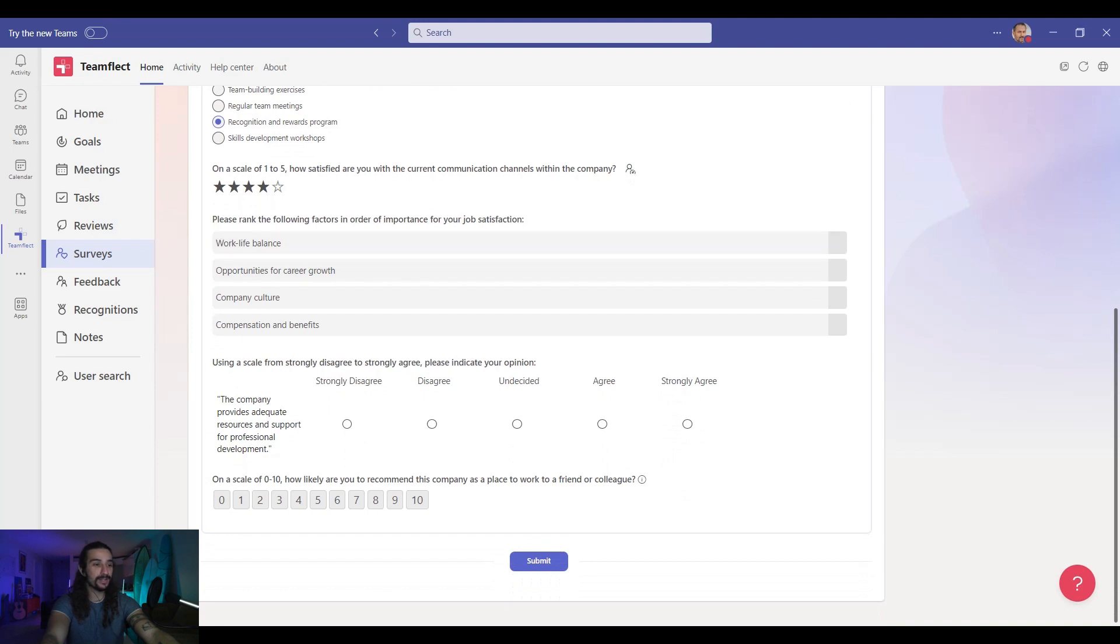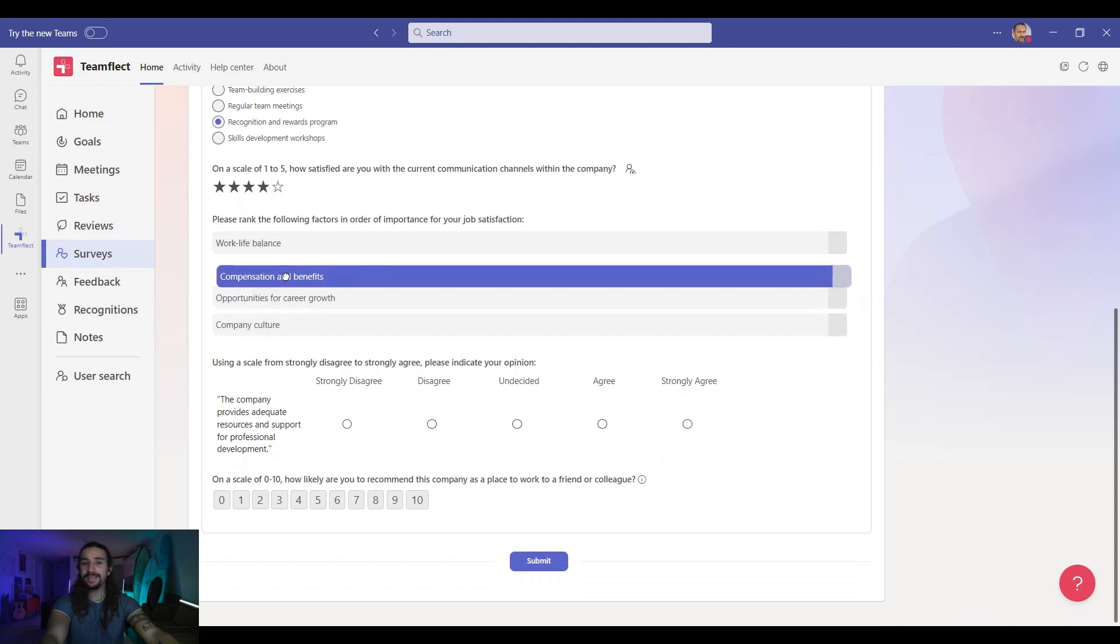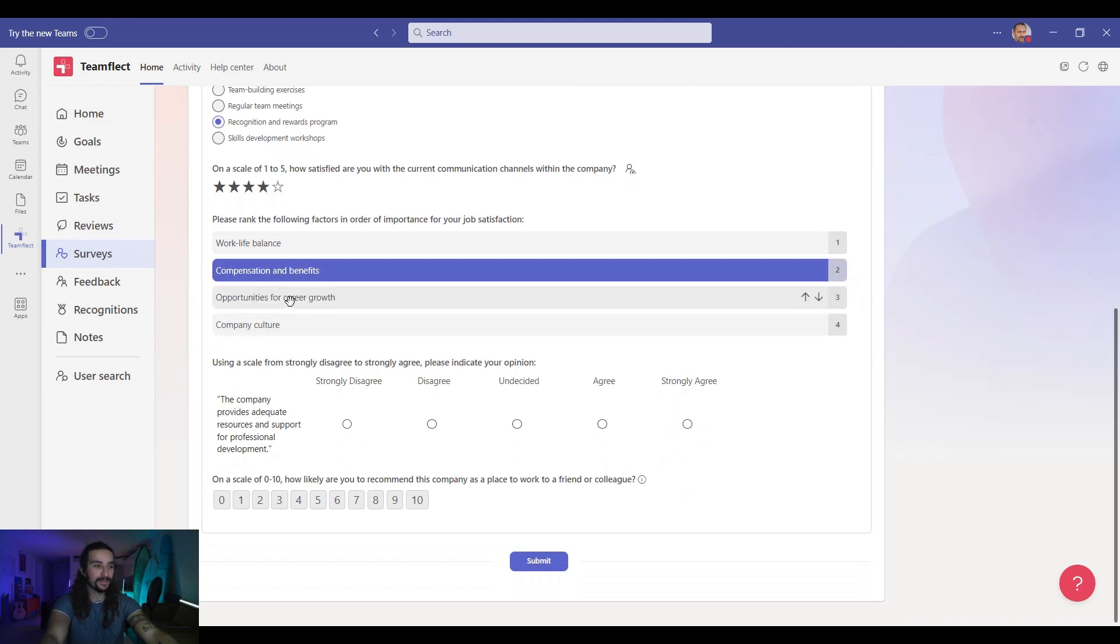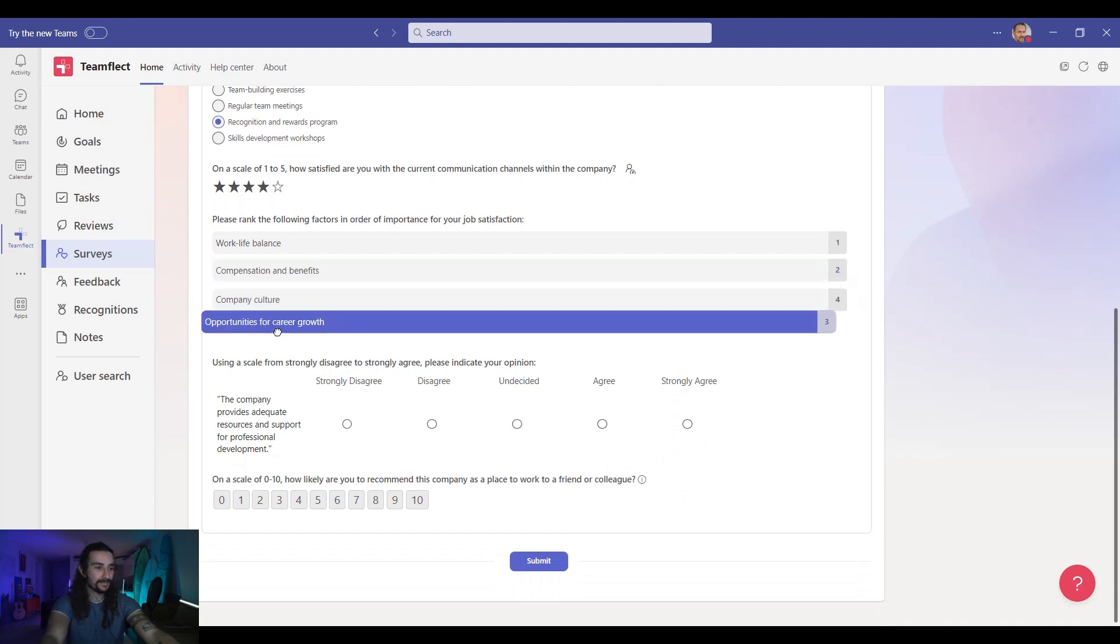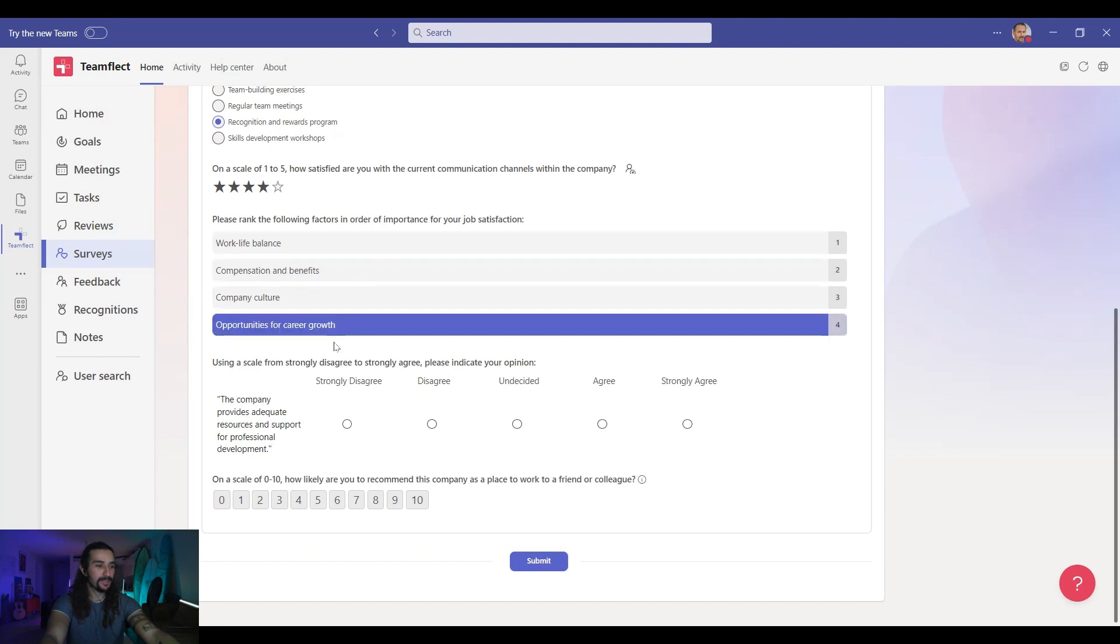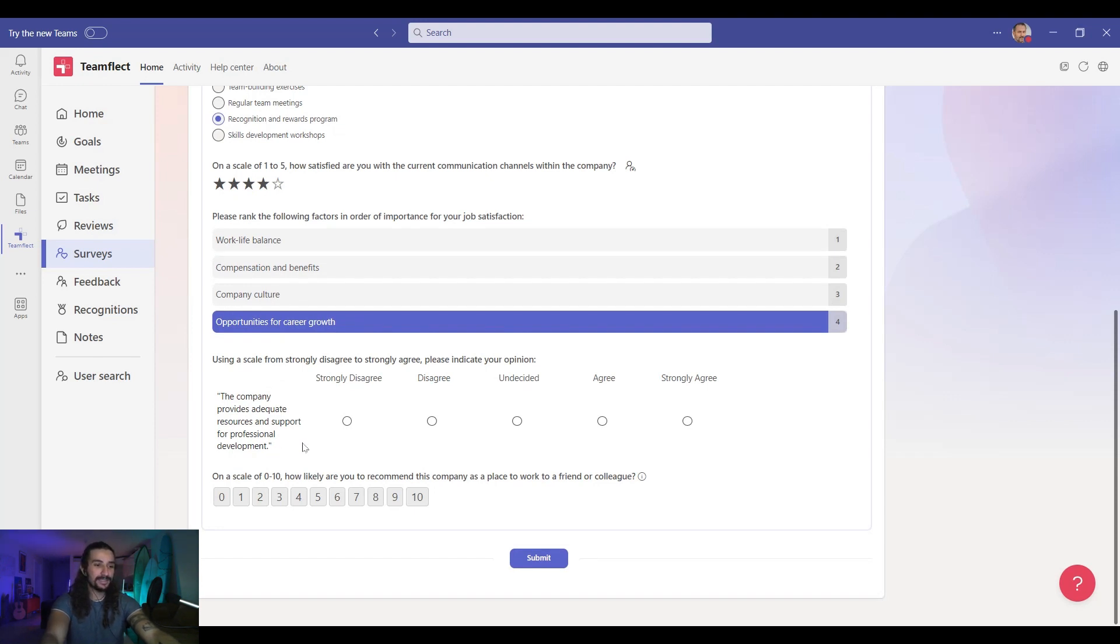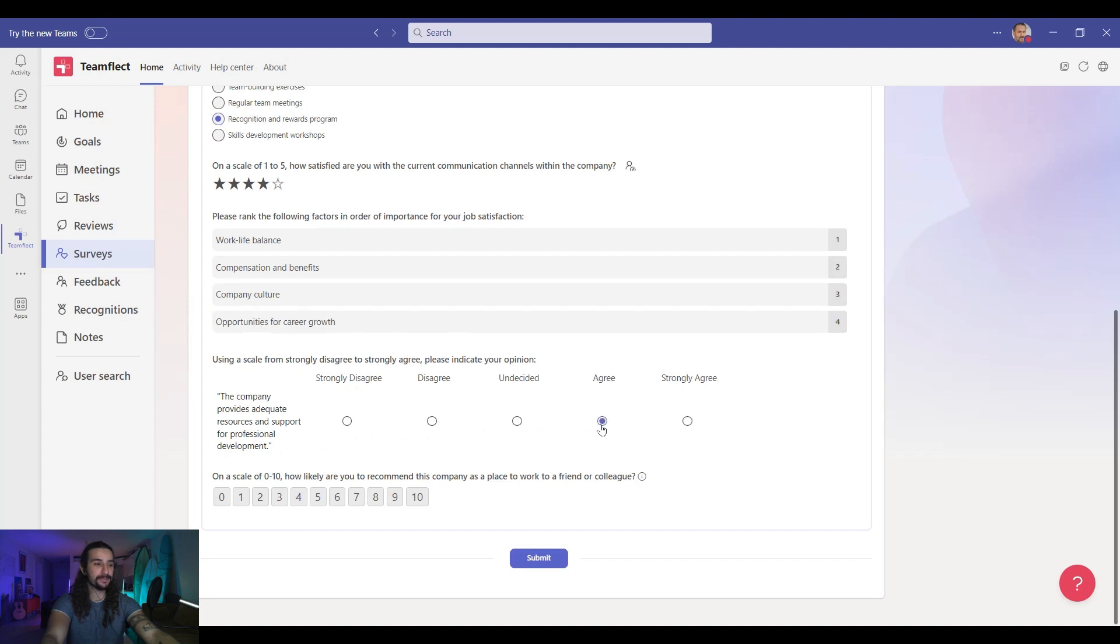And then moving on to our ranking question. It is only a matter of dragging and dropping on the part of the respondents. Yes we're happy with this one. Moving on to the Likert scale. With this statement do we strongly disagree, disagree, or are we undecided? Let's say we agree with this one.